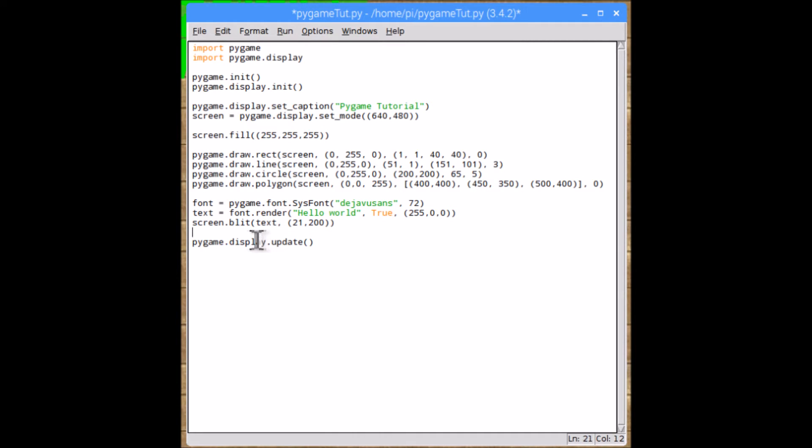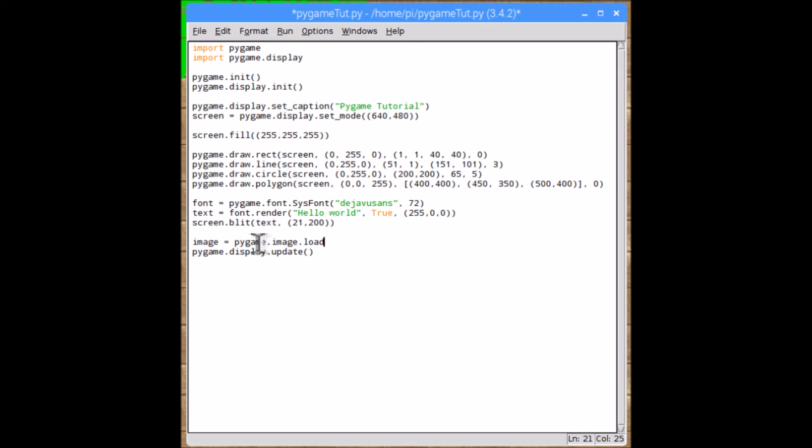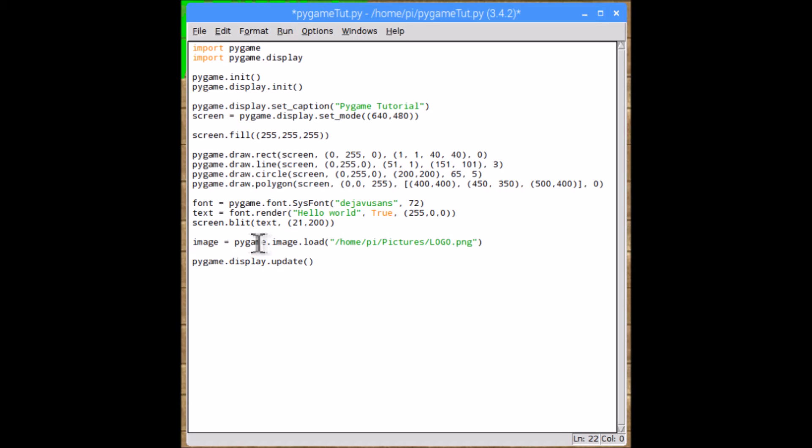Okay, so the third and final thing I'm going to show you how to do is to put an image on the screen. Now it's fairly similar to doing text, but obviously with an image. So like text, you have to make a variable called image, and then make it the image. So to get an image in, pygame.image.load, open brackets, and then type the path of your image. Mine's /home/pi/pictures/logo.png, then close quotations and close parentheses.